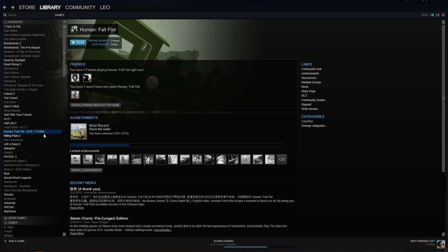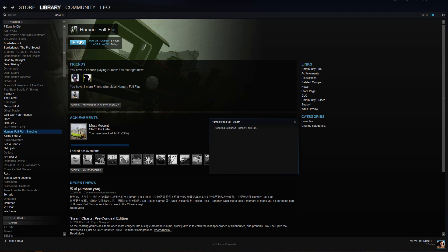Just waiting for it... waiting, waiting, waiting — and there we go. As you see it says 'Modder' — you're in the beta now. Hit Play.